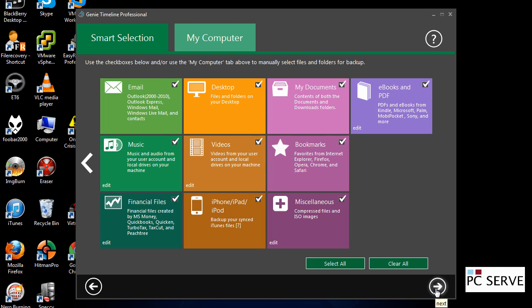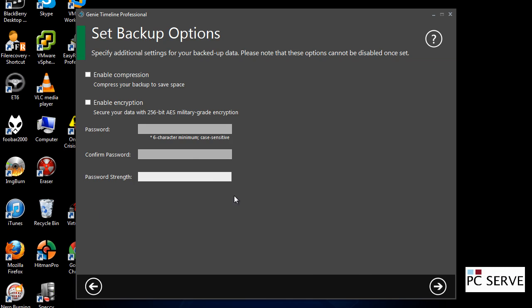If you go next, it's going to give you some compression options and encryption types. I'm not going to go for that at this point, but you can do that to save space if need be.